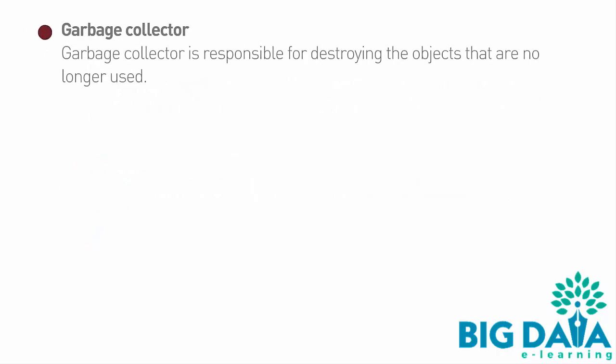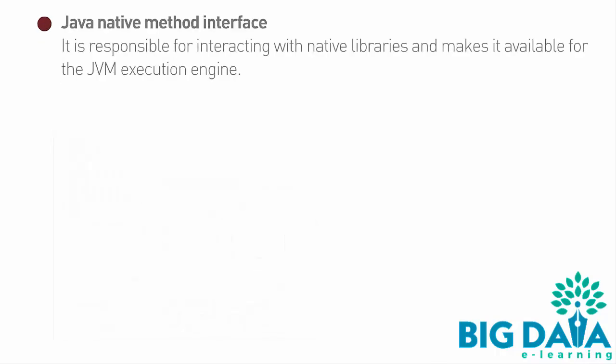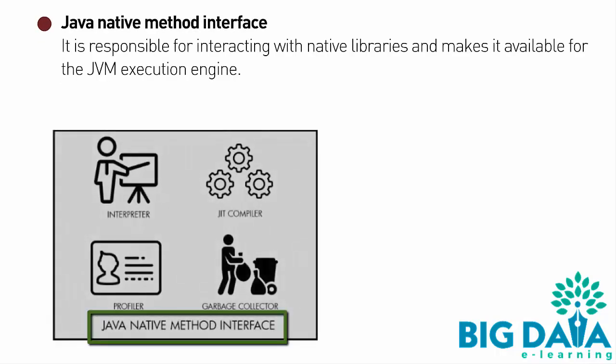Garbage Collector: Garbage Collector is responsible for destroying the objects that are no longer used. Java Native Method Interface: It is responsible for interacting with native libraries and makes it available for the JVM execution engine.